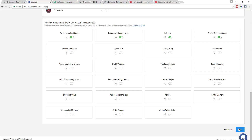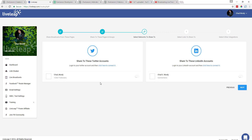Now it's asking me: do you want to share to your Twitter accounts? If I don't have a Twitter account showing up here, I can click this link and connect one. I'm going to go ahead and say yes. And then we can do the same exact thing with LinkedIn — if I don't have a LinkedIn account here I can connect it, but I'm going to say yes. So both of those are on.